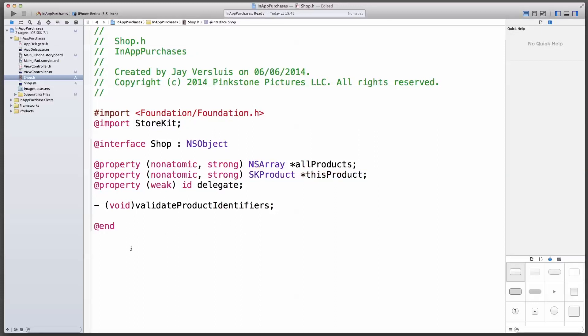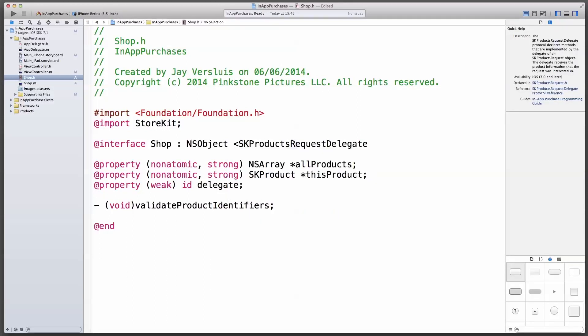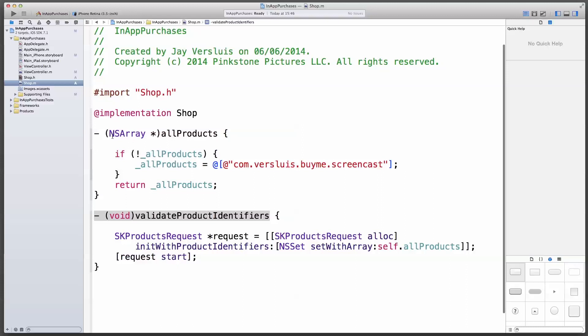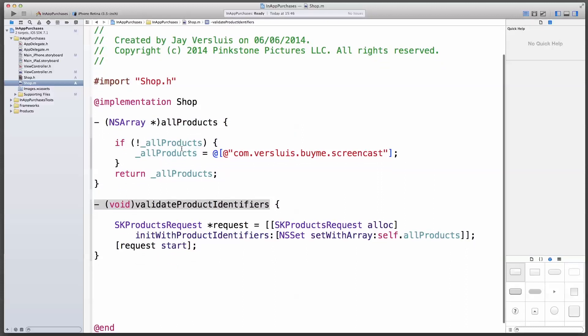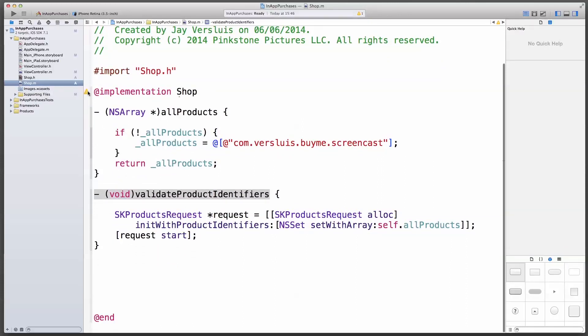When the app store gets back, while we're in the header file here, when the app store gets back to us, it will call a delegate method. So we better conform to that protocol. It's a bit of a weird one. It's called the sk products request delegate. I'll put that in the header file here behind our add interface statement. And I'm probably going to get a little warning here now that I haven't. There we are, that I haven't implemented the proper methods yet. So let's do that next.